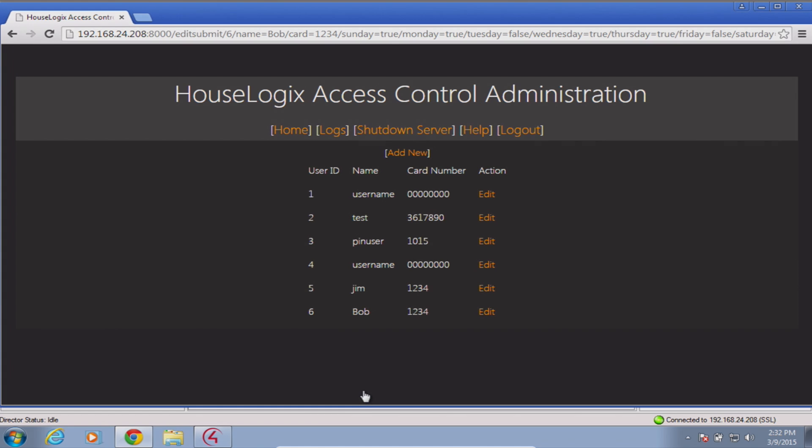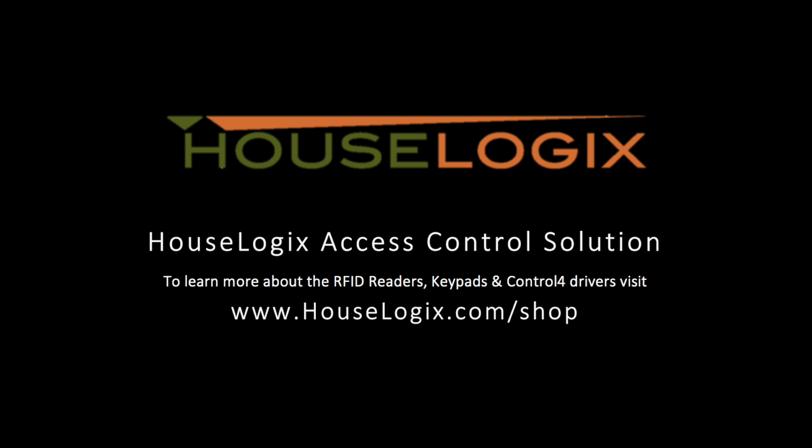Configuration is now complete. If you have any further questions or require technical support, please contact us at www.houselogix.com.